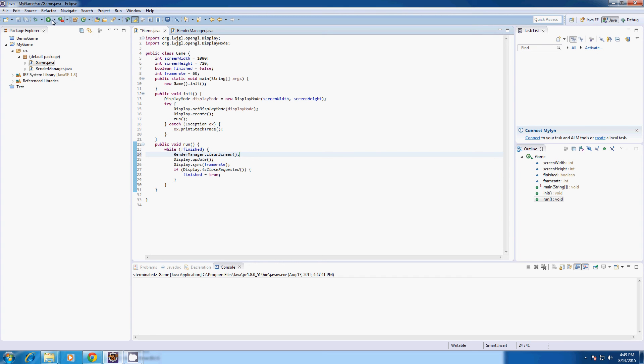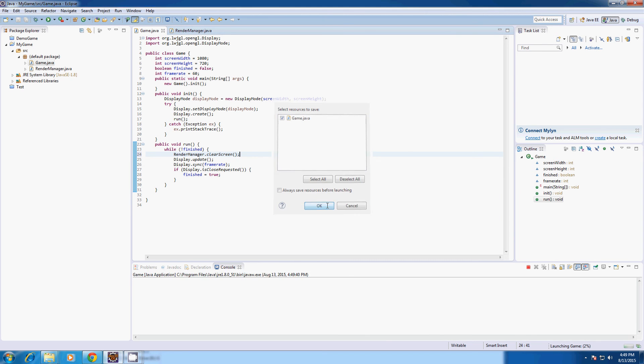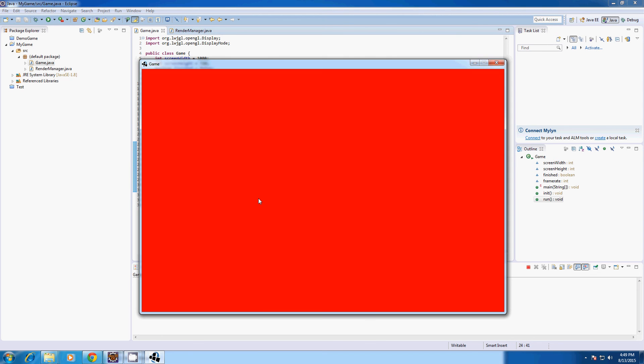So every update frame we're going to type render manager dot clear screen. And this should have our screen as red. As you can see.